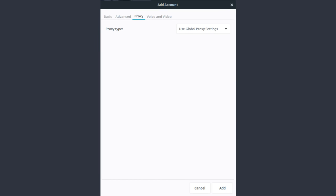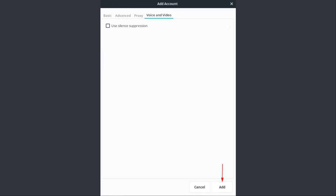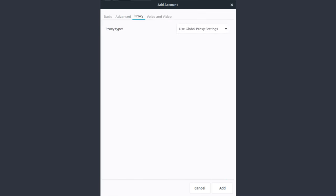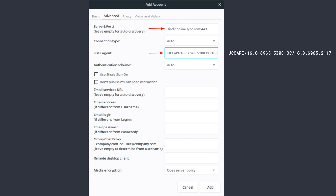Global proxy settings, don't care, ignore it. Voice and video, use silent suppression, don't care. As you see we've only actually touched a couple things. And the one thing I didn't say out loud was the server. That's sipder.online.lync.com colon 443. Another piece of black magic that you have to go and guess and figure out.